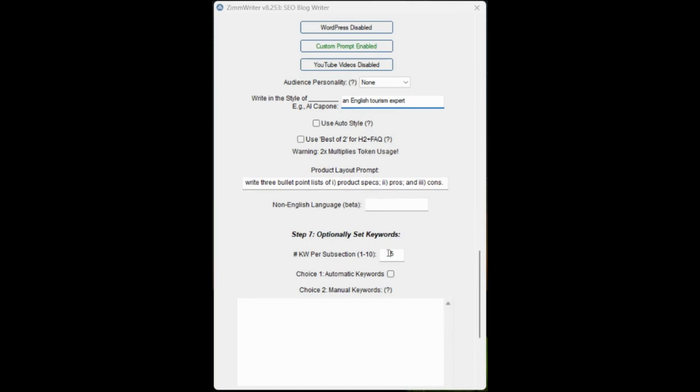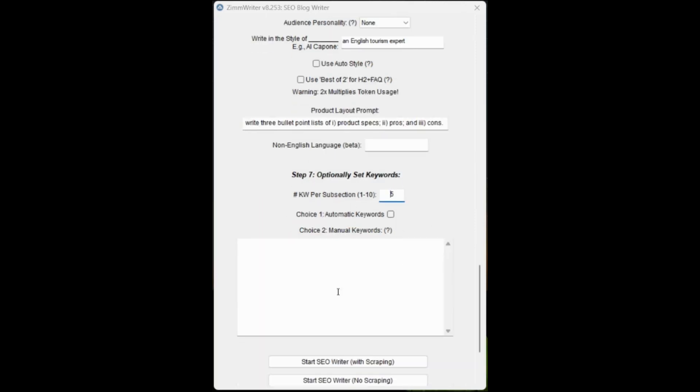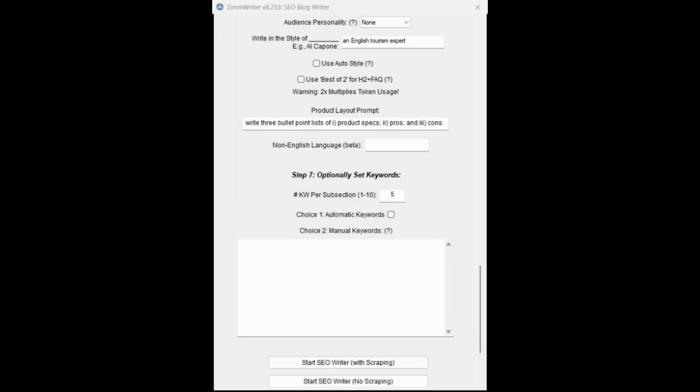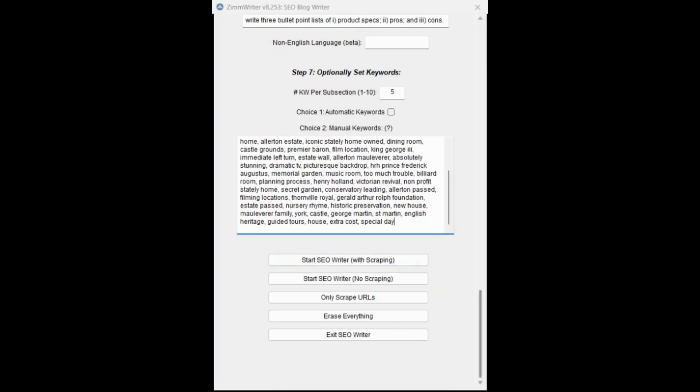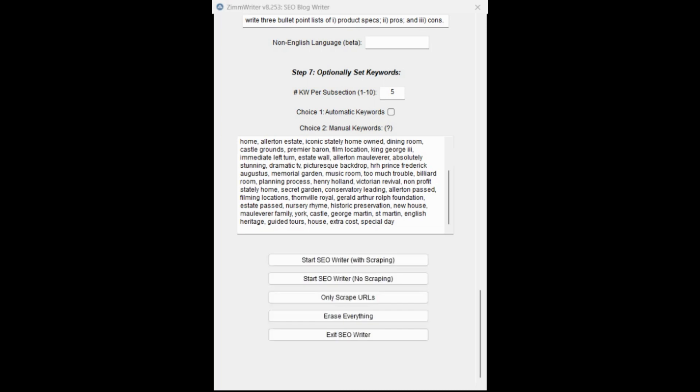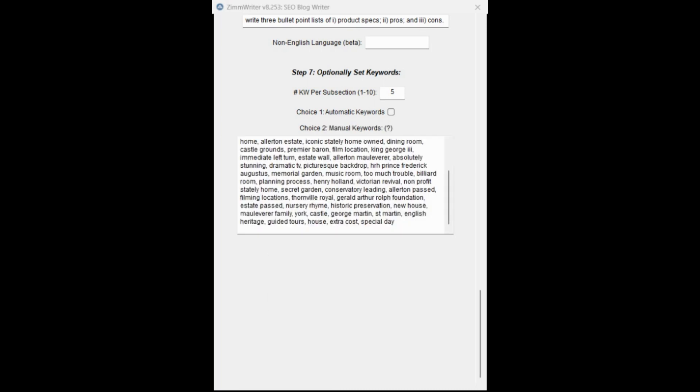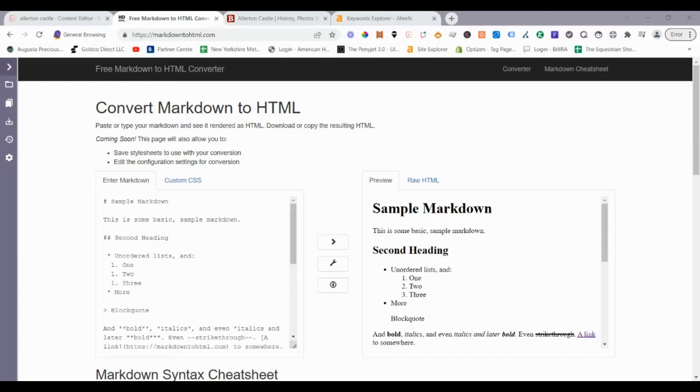We want it in English. We're going to leave the keyword subsection as default, which is five. Then here is where we add our comma separated list that we grabbed from Surfer. I'm just going to grab those now. We're going to paste them in this section here. There's that comma separated list from Surfer. We'll leave everything else unchecked. Then we want to go ahead and start SEO writer with scraping. It's telling us there's more than 10 subheadings or it's 10. We're only using 10, it's going to cost a bit more, but that's fine.